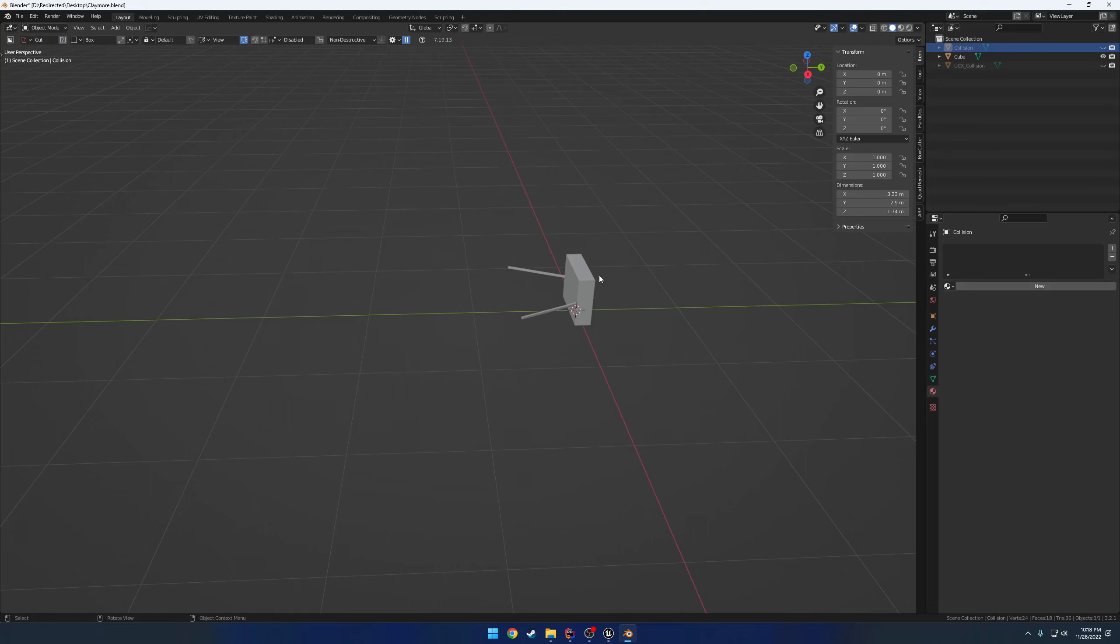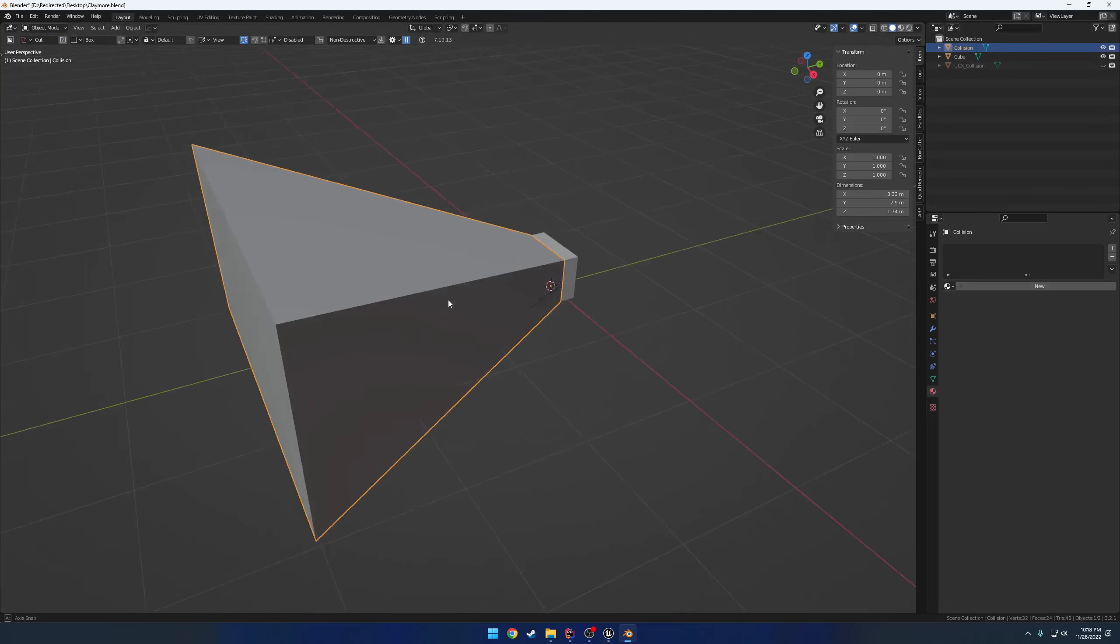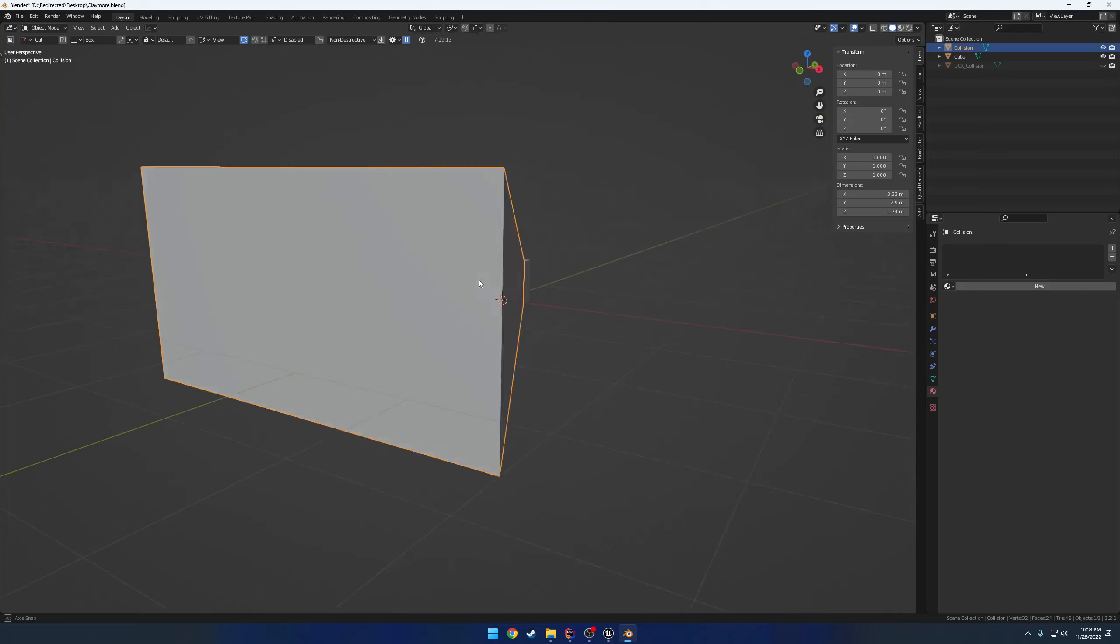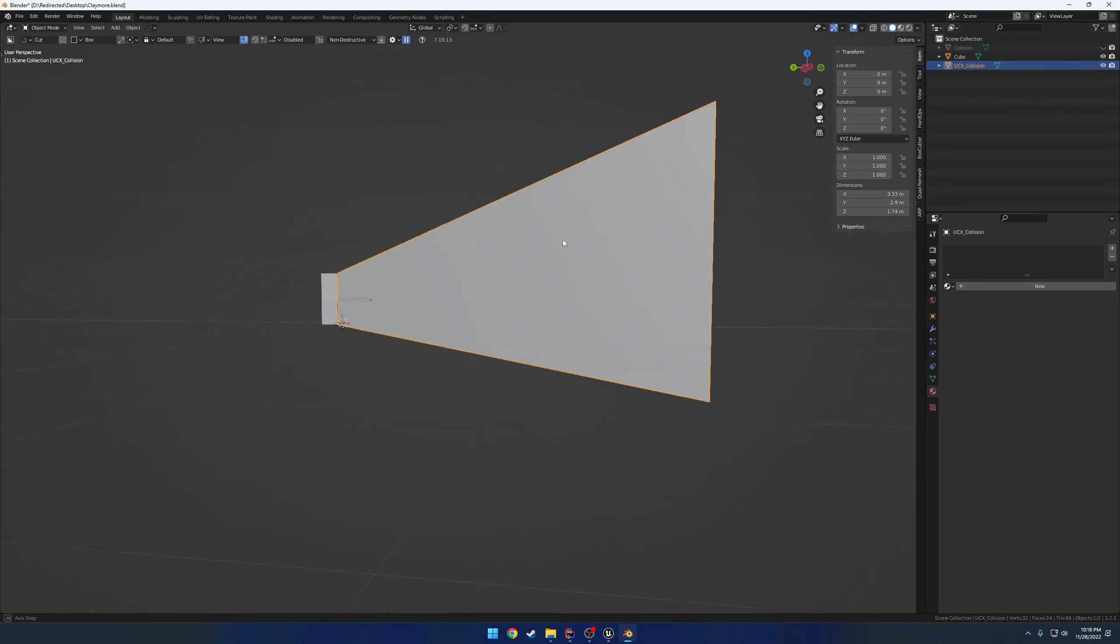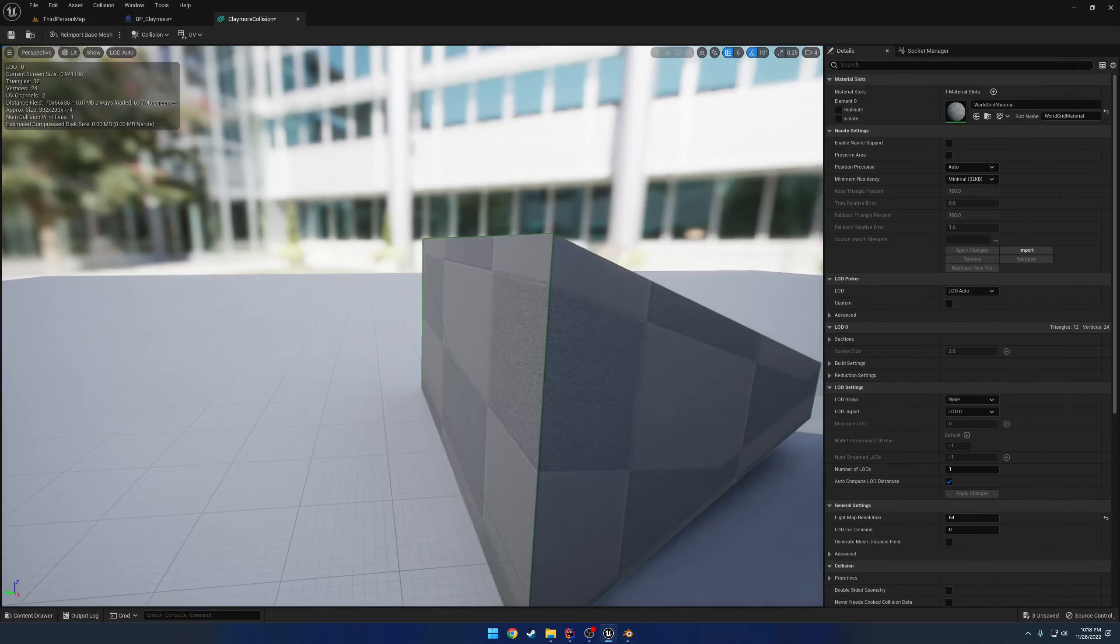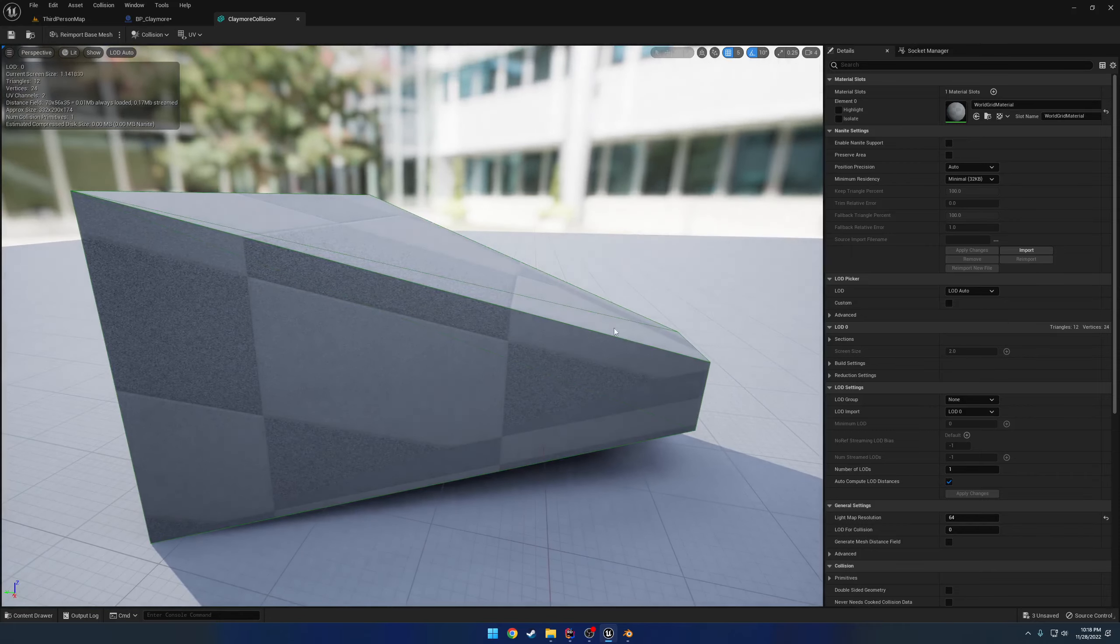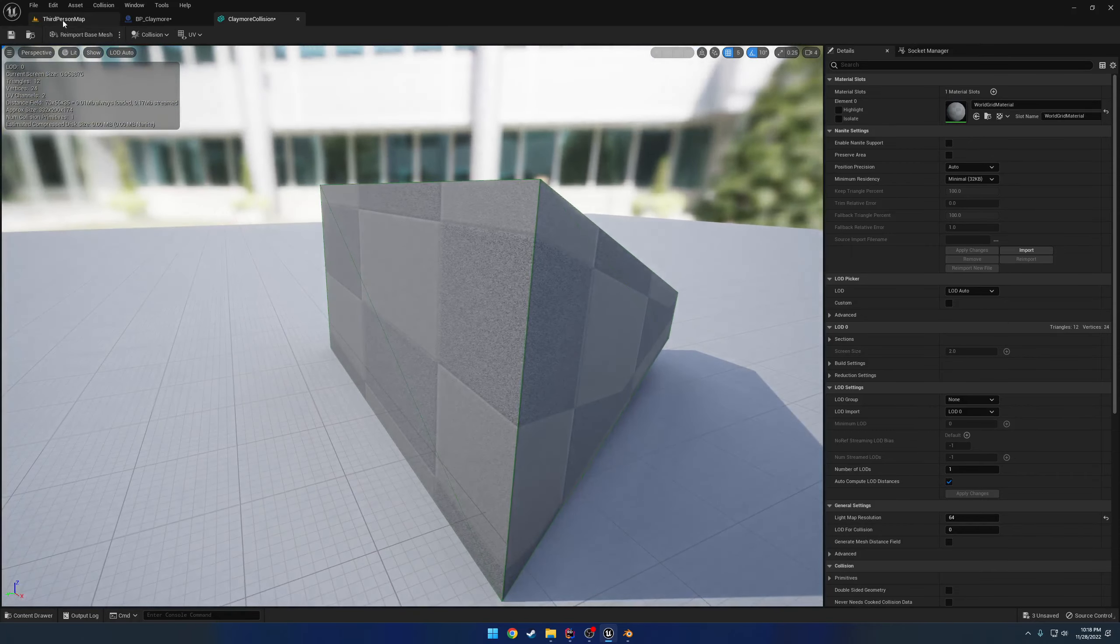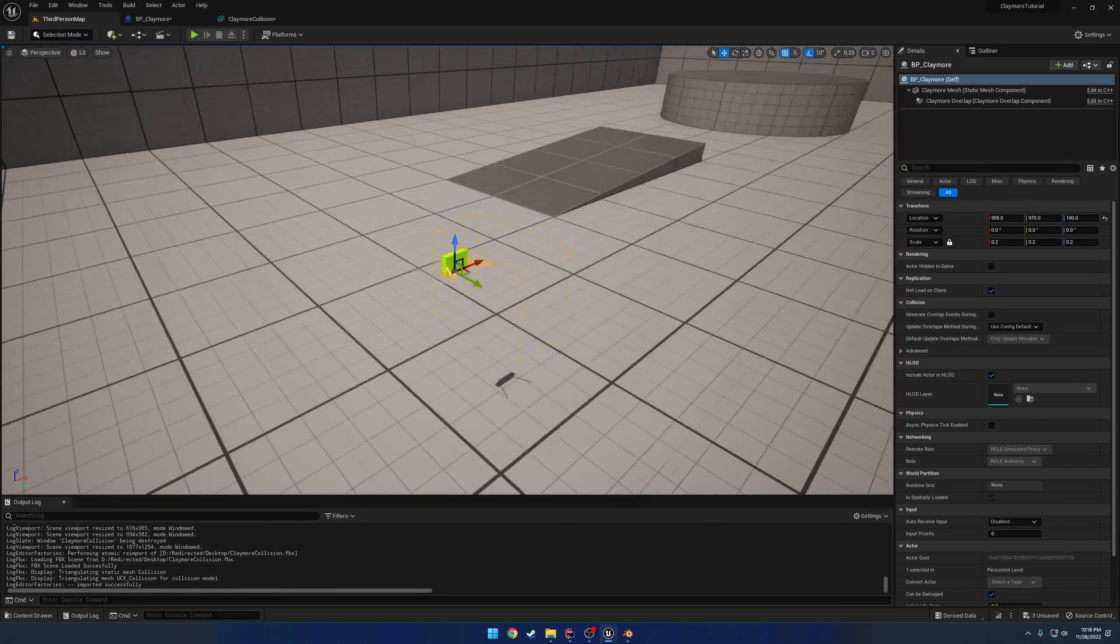So here I have my claymore that I made, and here I have my collision shape. So it's basically going to be this, as well as I have my actual collision. They're just duplicates of one another. So when I import it into Unreal, you can see here is my shape, and the green is my collision. So this is roughly what I want.